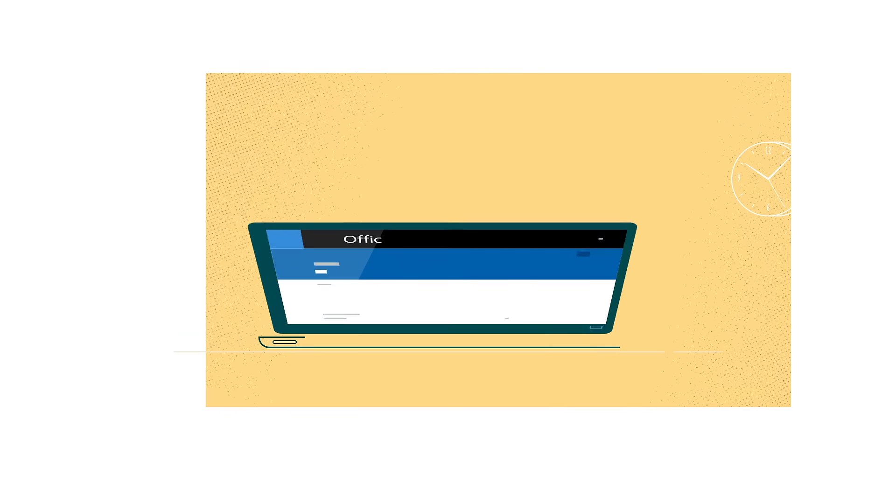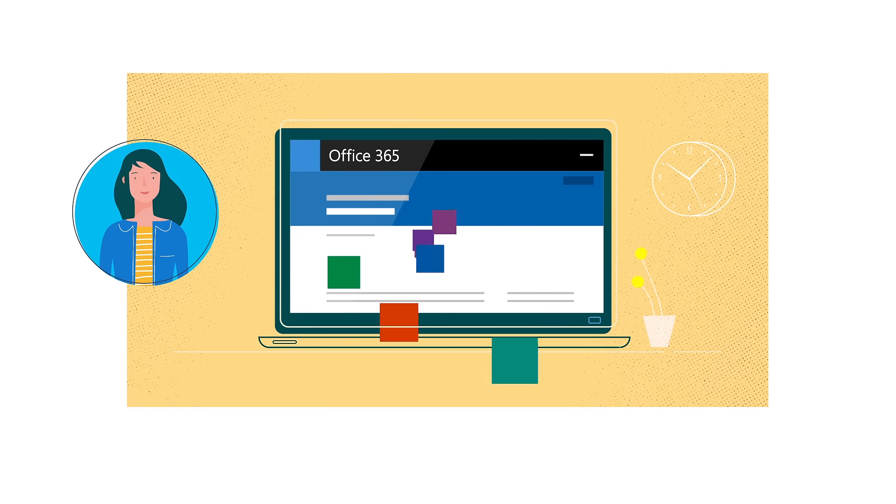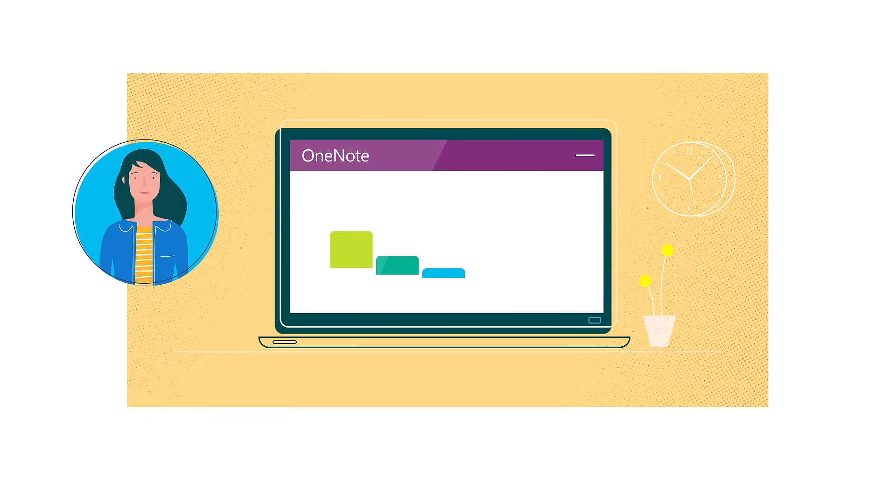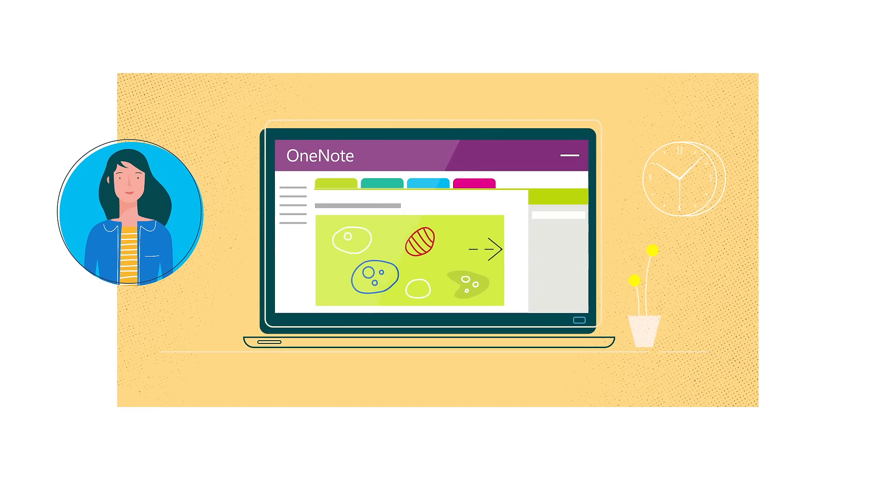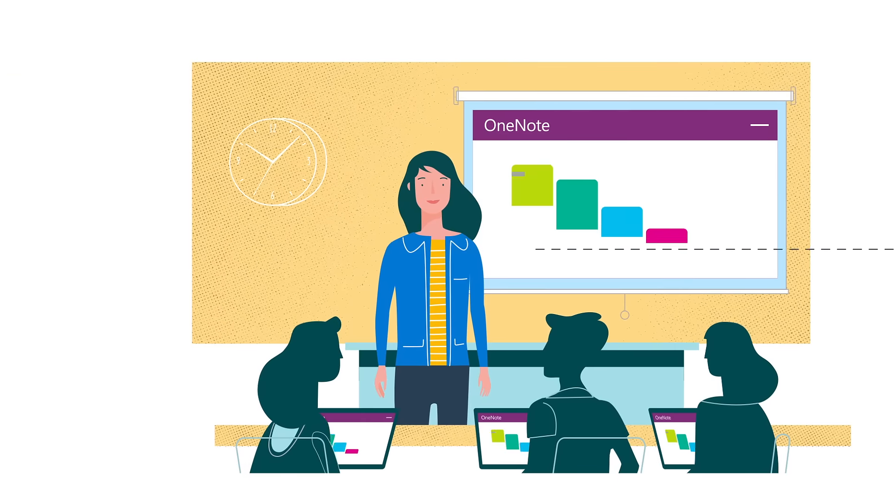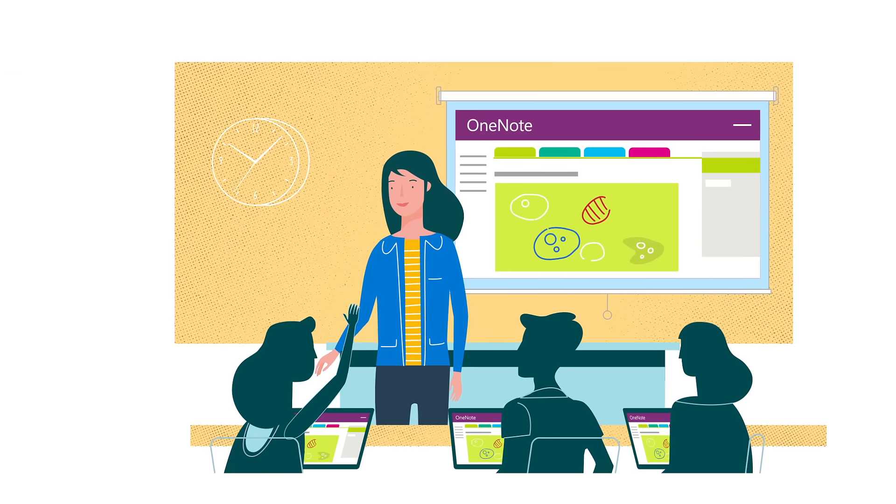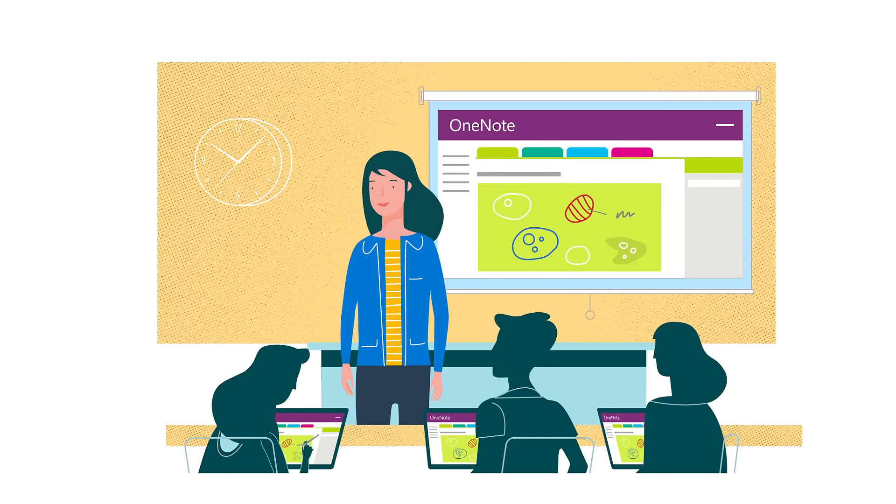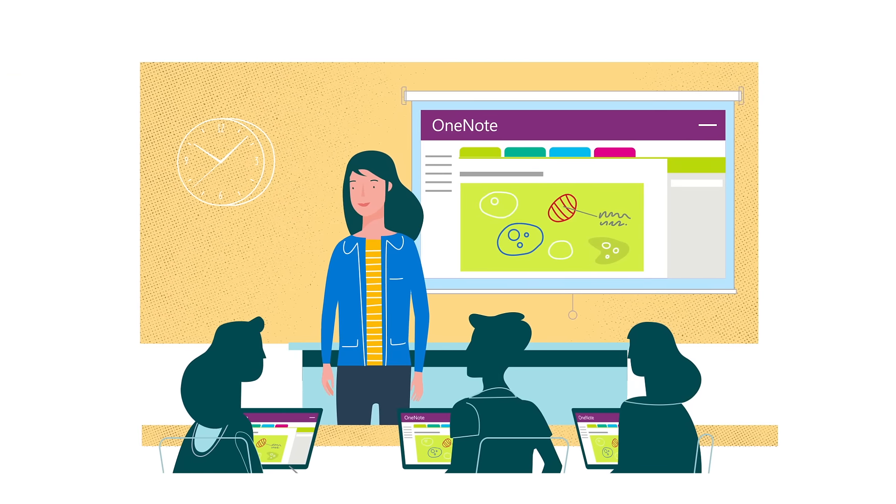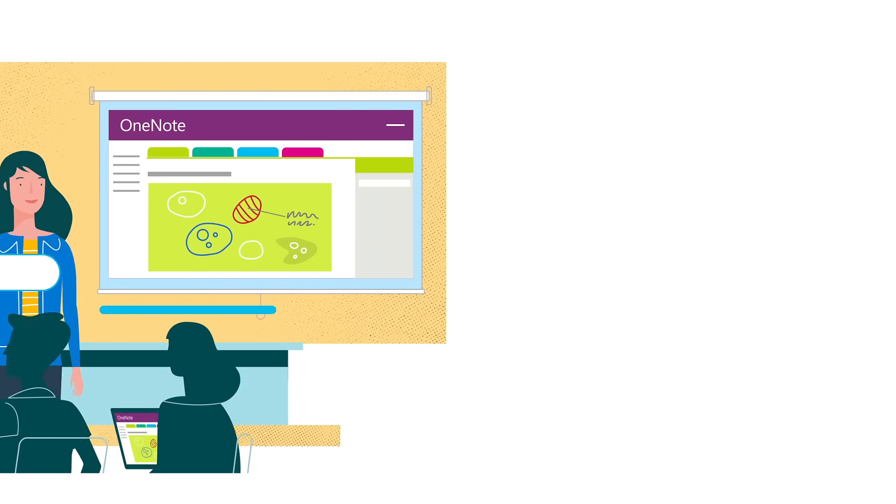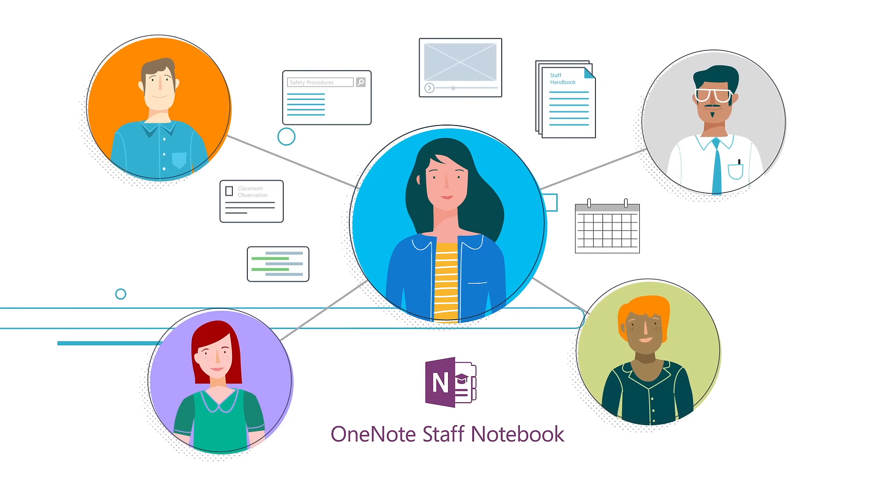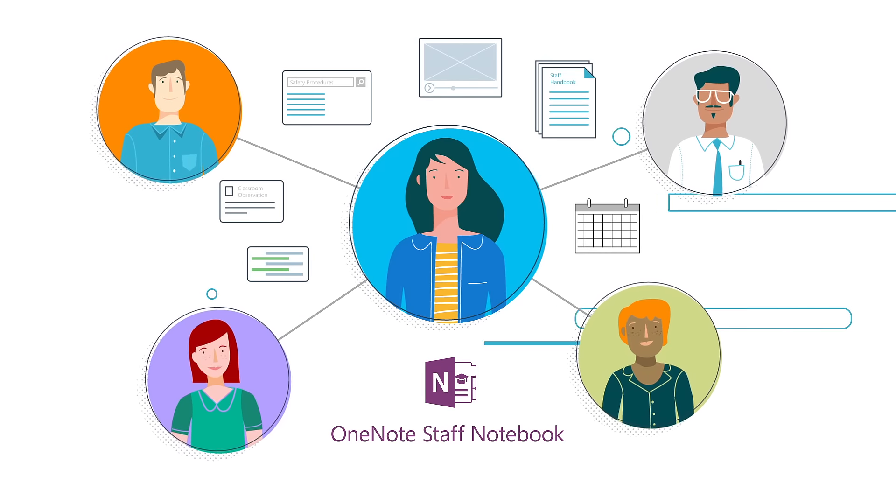These tools helped her manage everything in one place. They helped her organize and distribute lessons, and even work with fellow teachers and administrators.